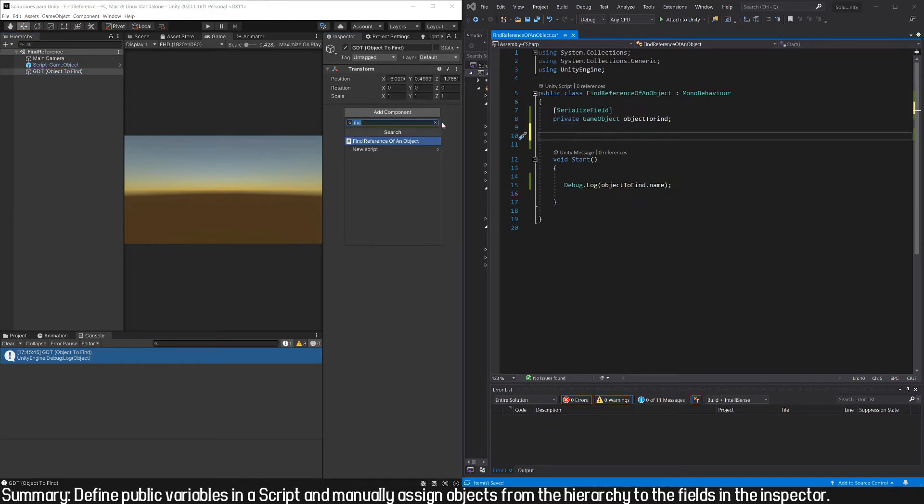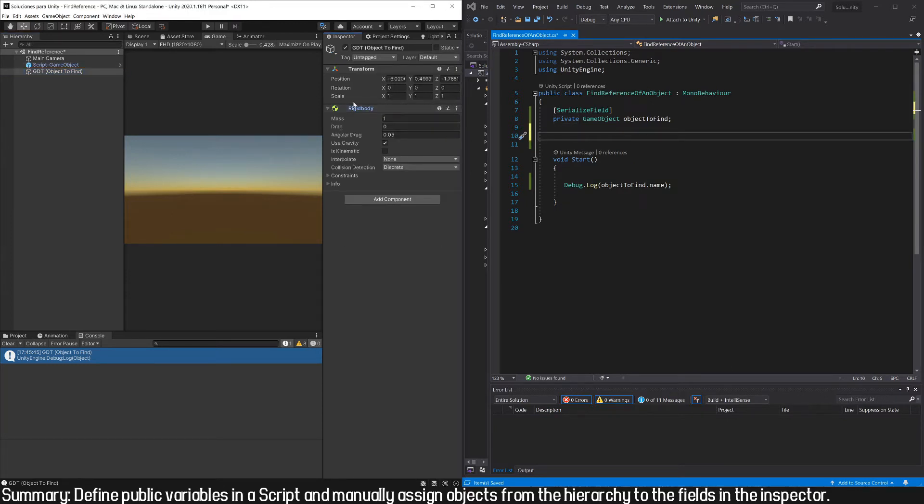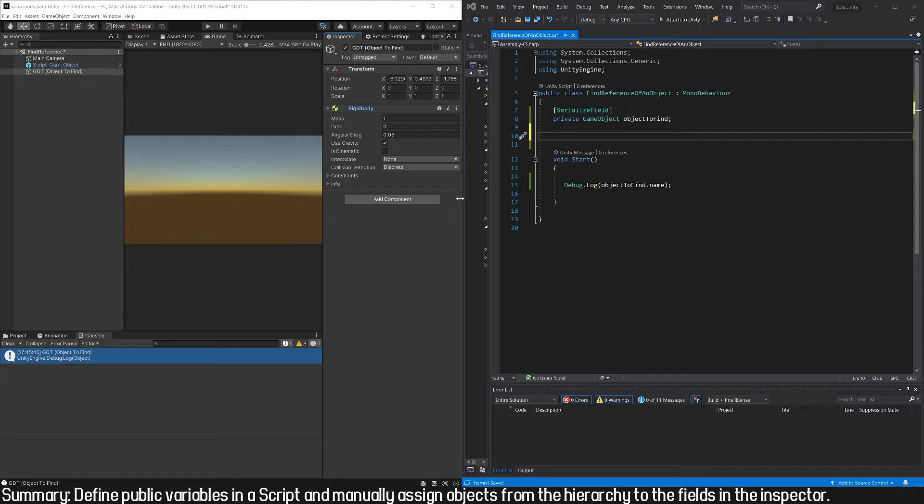Now, let's suppose that we're interested in obtaining one particular component that is assigned to a GameObject. For example, here I have a Rigidbody. It could be an audio source, a camera, or another script that we have created.